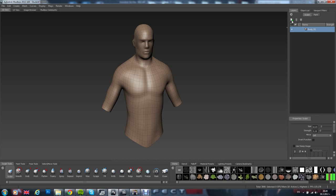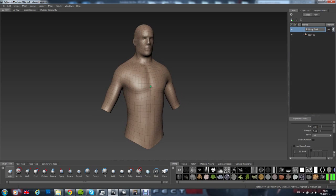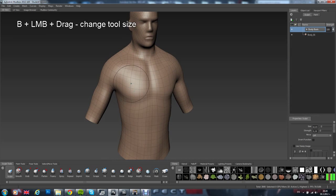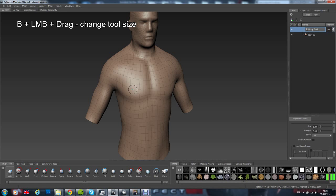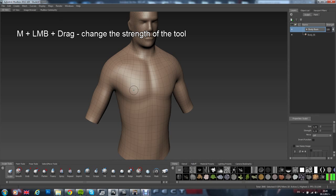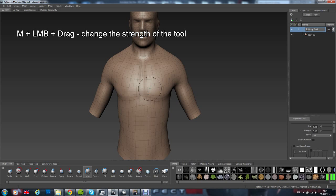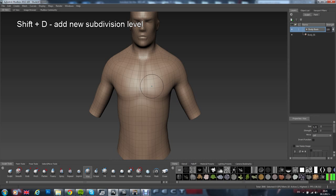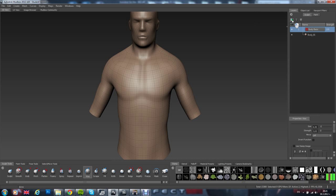Let's create a new layer here and call it BodyBasic. Holding B and left mouse button and going up and down with the mouse will increase or decrease your brush size, your tool size. And then holding M down and doing the same with the left mouse button will increase or decrease the strength of your tool. I will actually have to subdivide once more. So, I will just press Shift D again. And then I will have to create a new layer here.